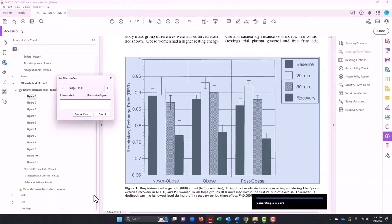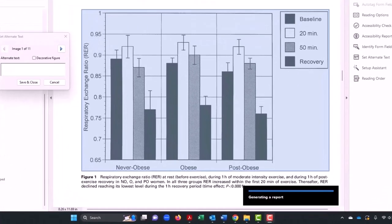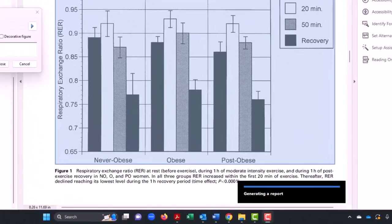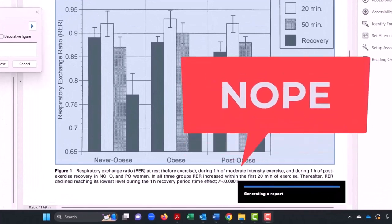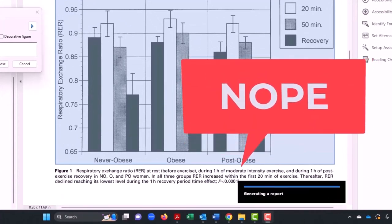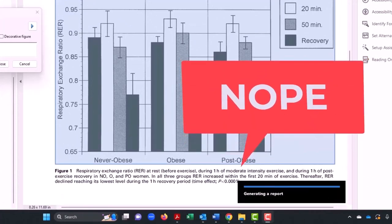But now we get to Figure 1. So what do I do here? Well, I could start by looking at the caption — does it tell me everything about this graph? No, it does not give specific information about the y-axis.